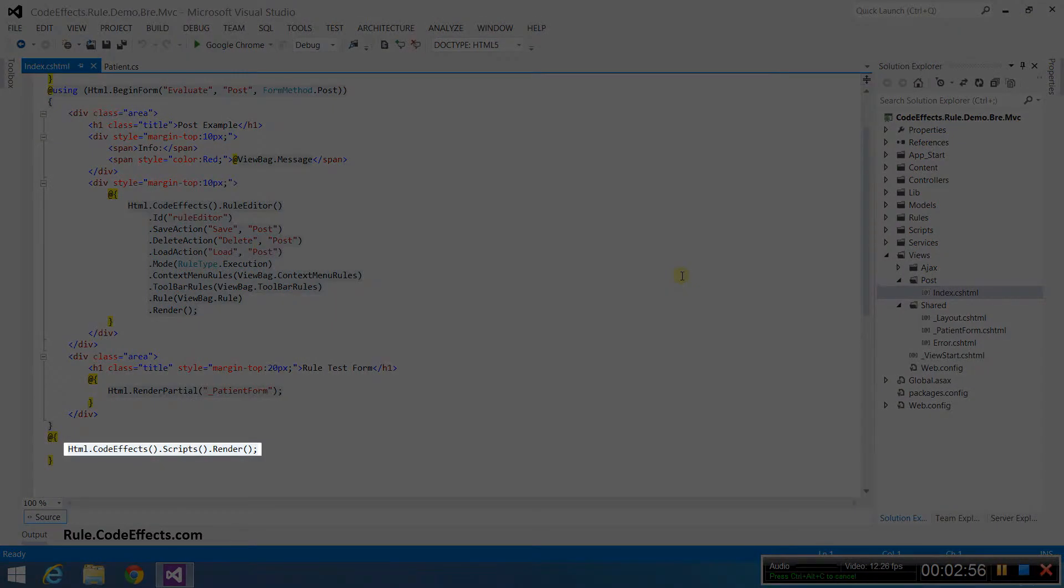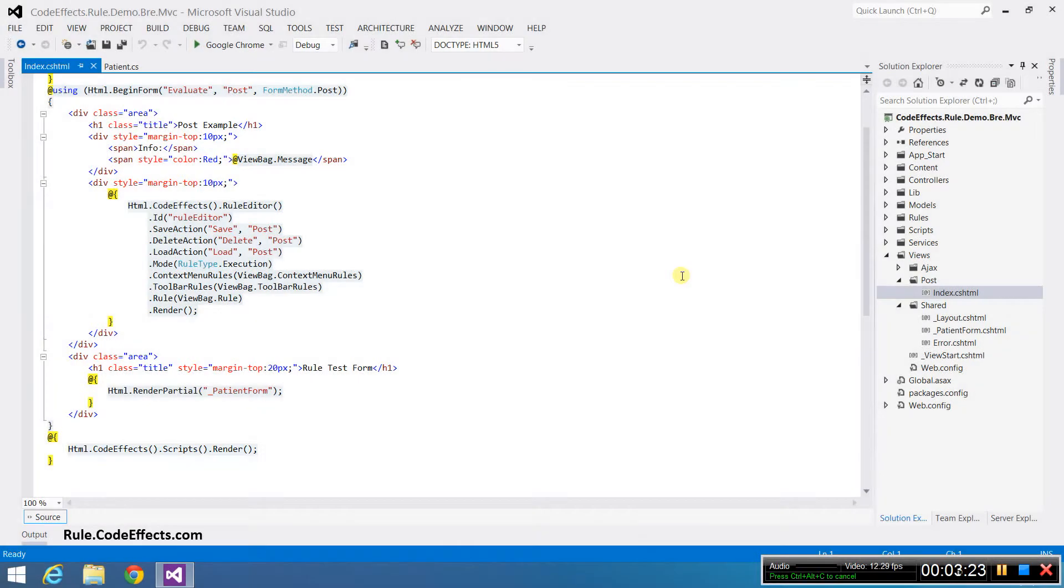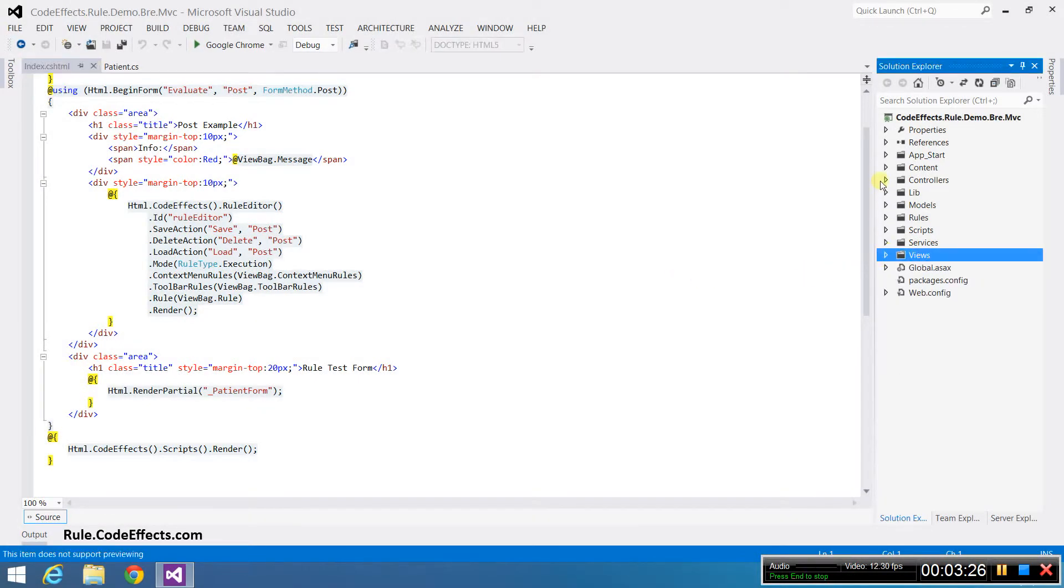Finally, you need to render WebRule in your HTML by invoking the render method. Now we are done with our markup, so let's code the controller.